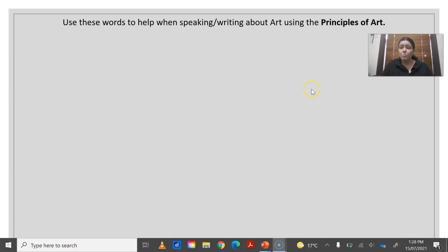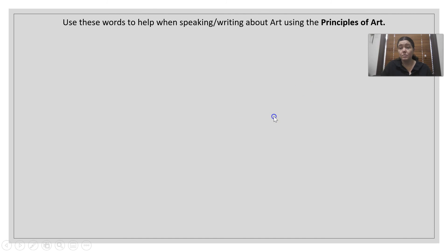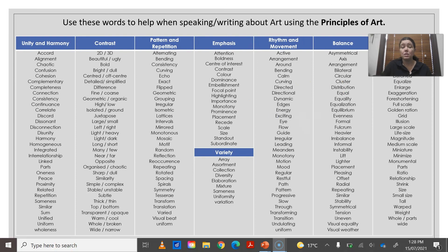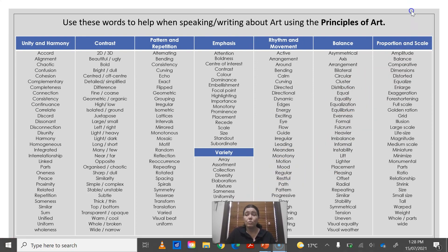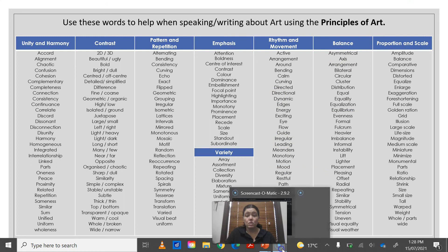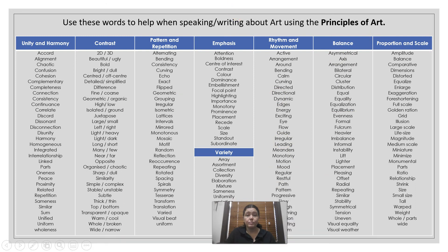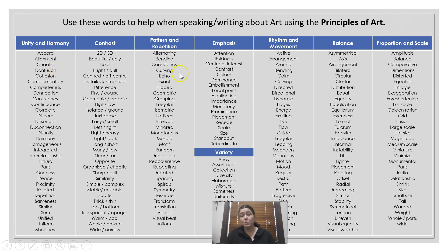In our art room we have a poster which says to use these words to help when speaking or writing about art, using the principles of art. This has been put into this form to show you how to actually speak about the different types of principles. I hope that this video has been helpful and hopefully it gives you a better understanding about the principles of art. Thanks for listening. Bye-bye.